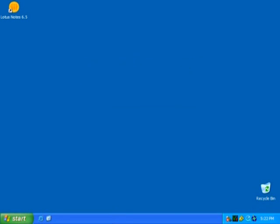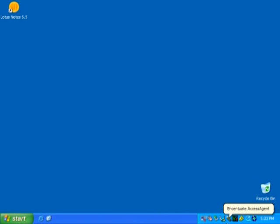Thereafter, the Windows desktop will be loaded. Notice that in the bottom right-hand corner of the screen, an icon resembling the USB token may be flashing. Wait for the icon to stop flashing, which will indicate that the access agent software is ready.